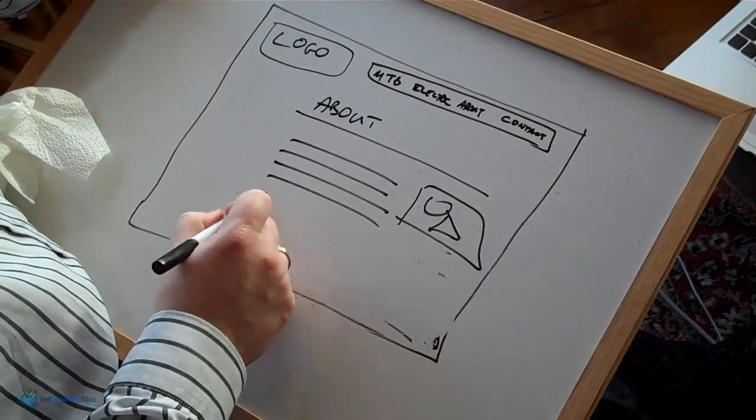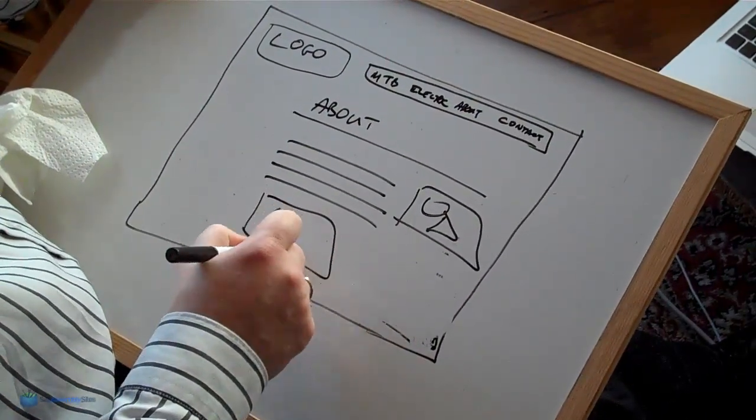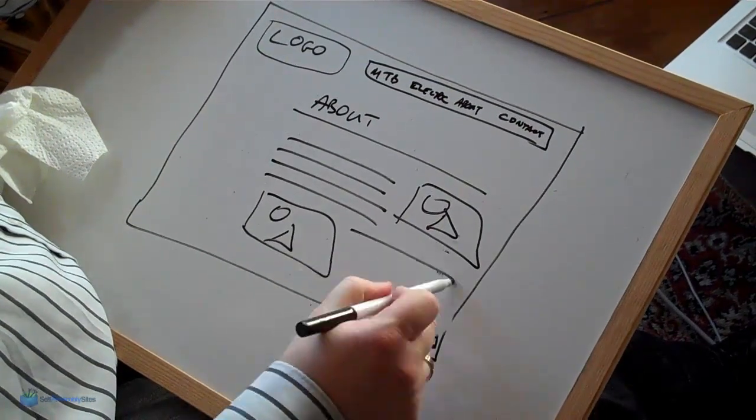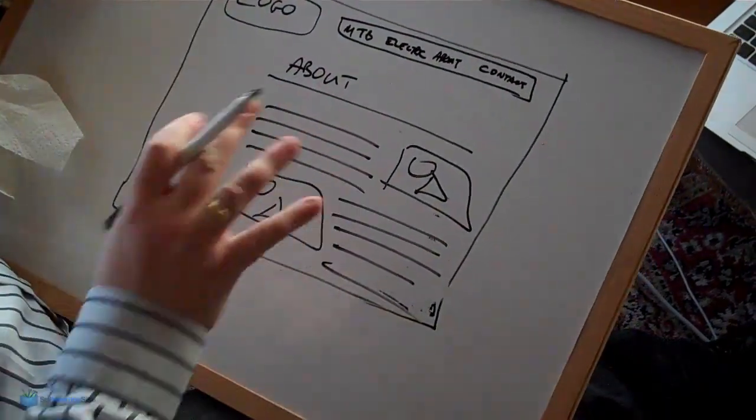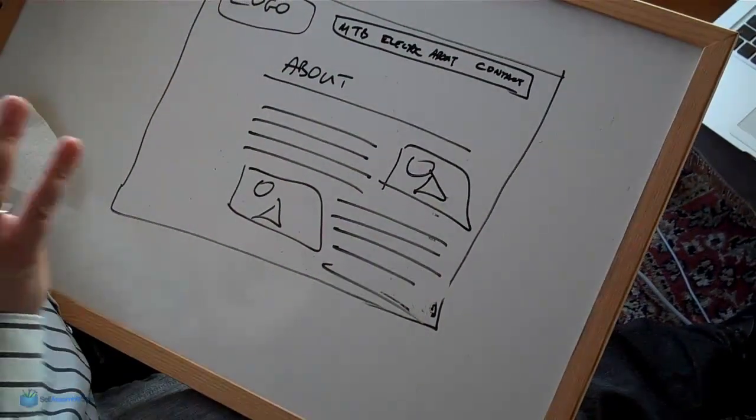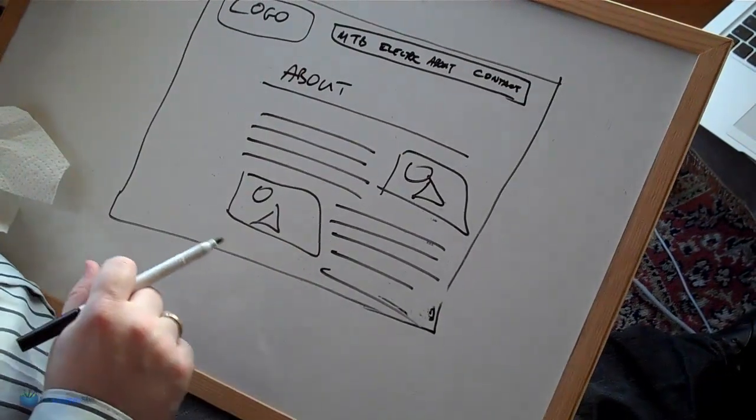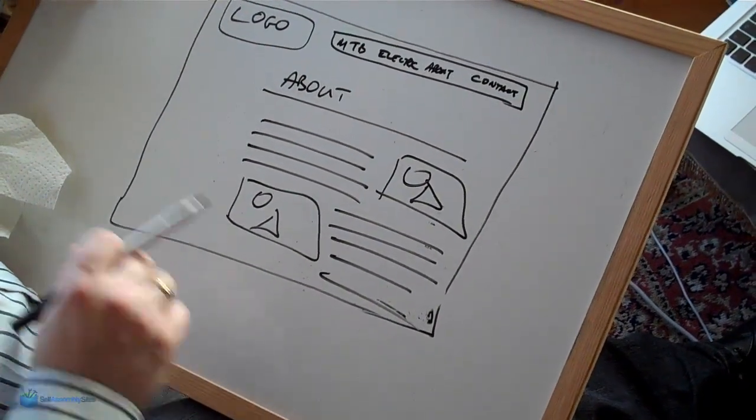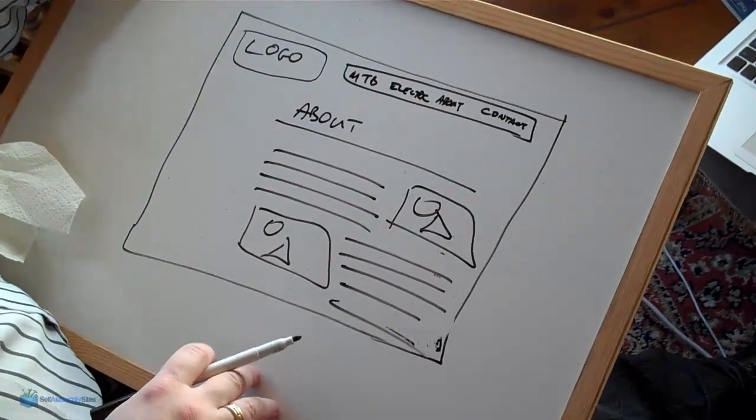Then I say we're going to have another image here and then we're going to have some more text here. So what you can do is you can do that for every page on your website or the main content pages on your website just to get a basic idea of how you're going to lay them out.